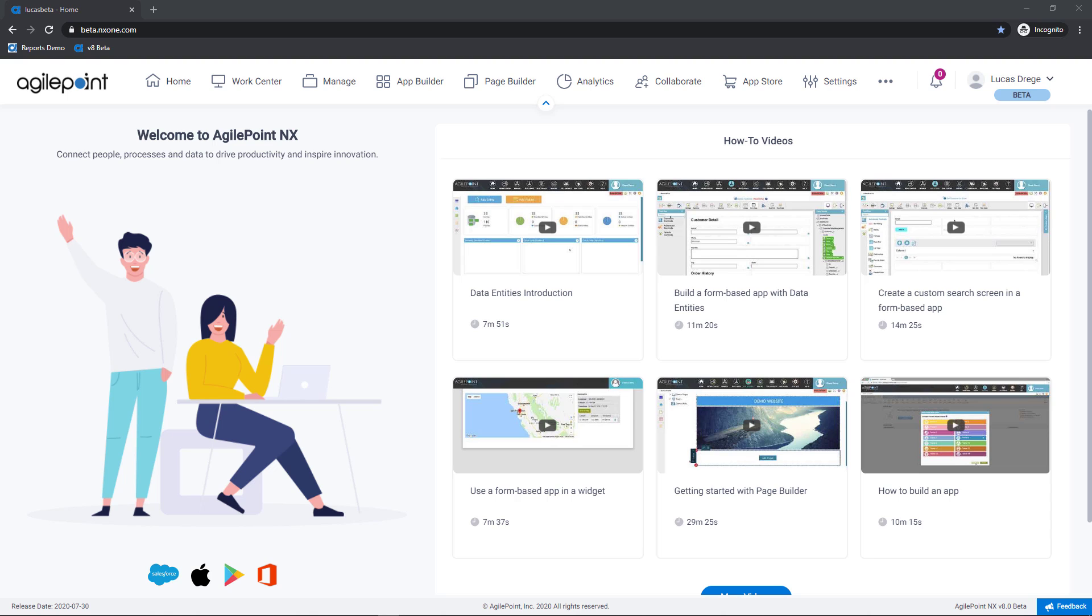Hello and welcome to Getting Started with WorkCenter. This video will introduce you to one of the most commonly used modules in AgilePoint, the WorkCenter. This is a module that most every user will interact with on a daily basis to access their applications and manage their work.